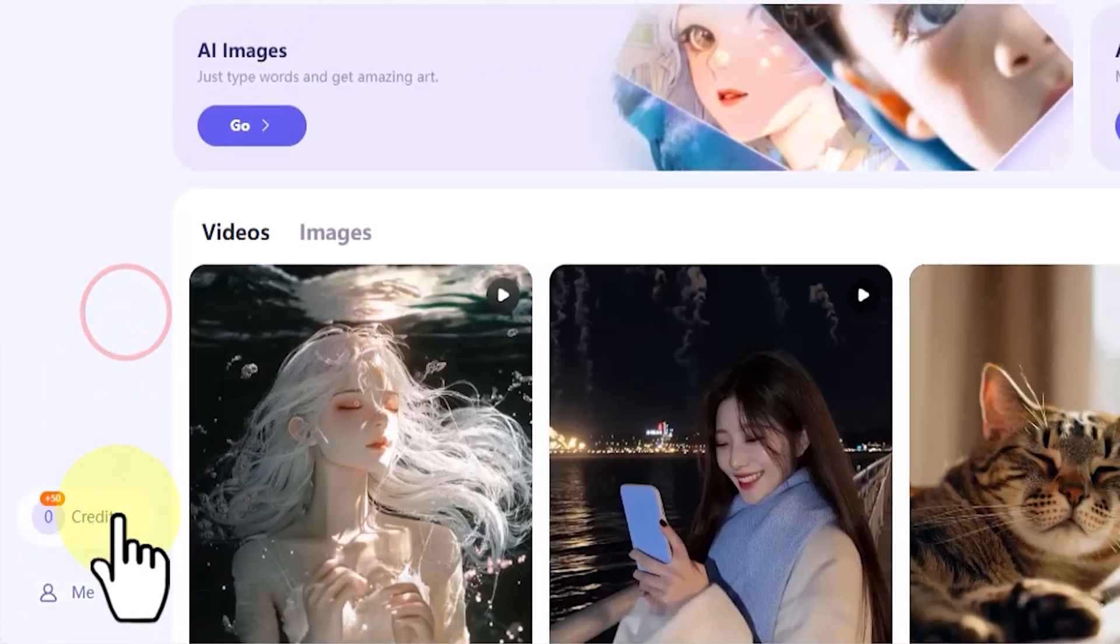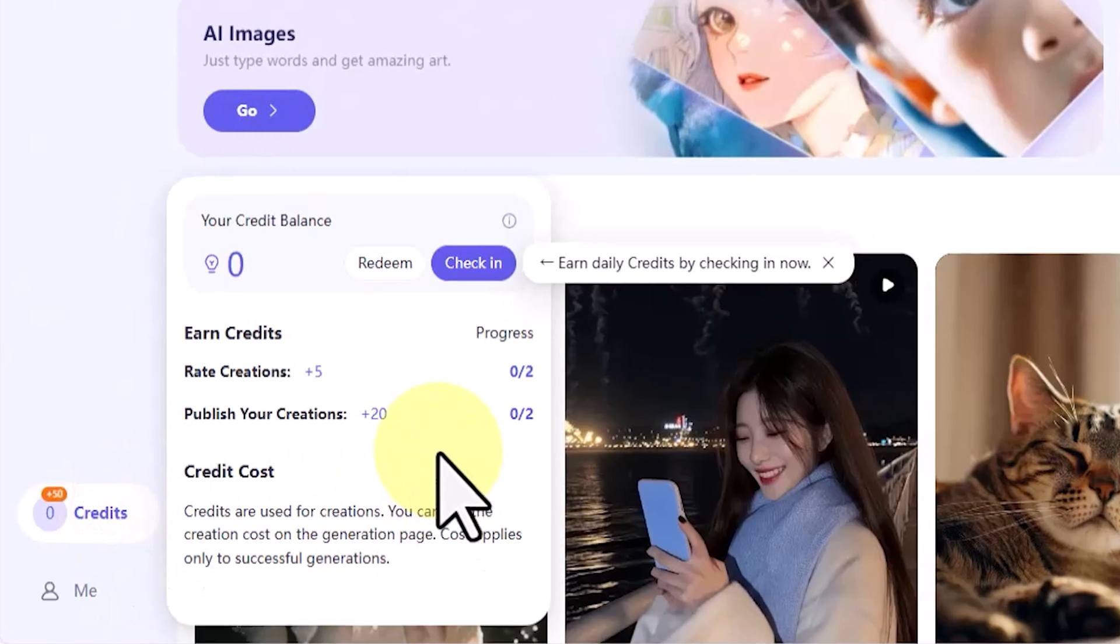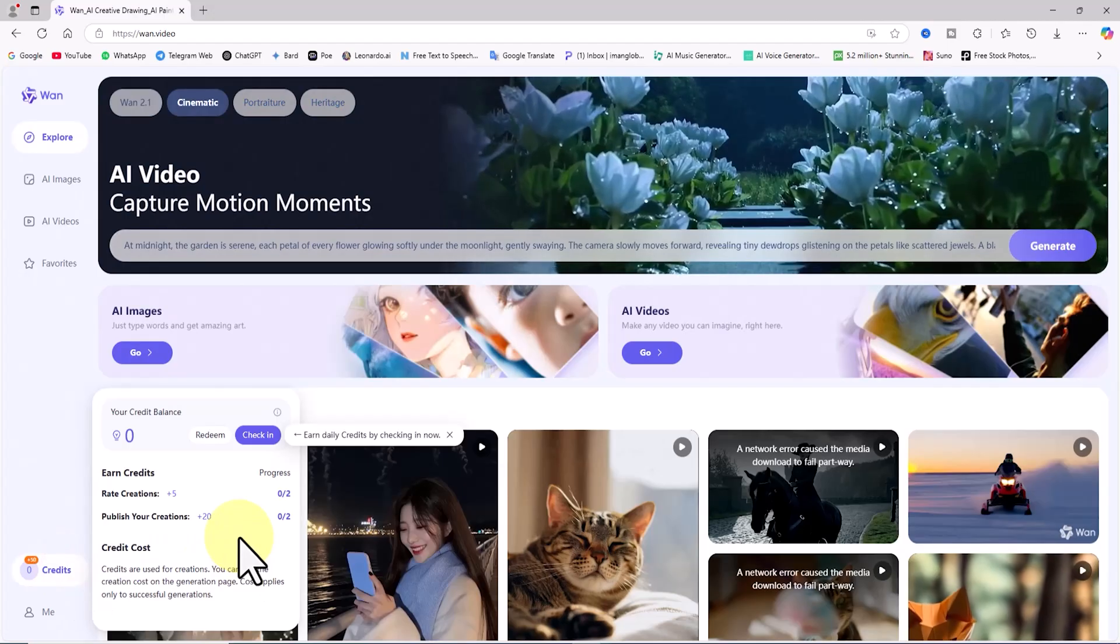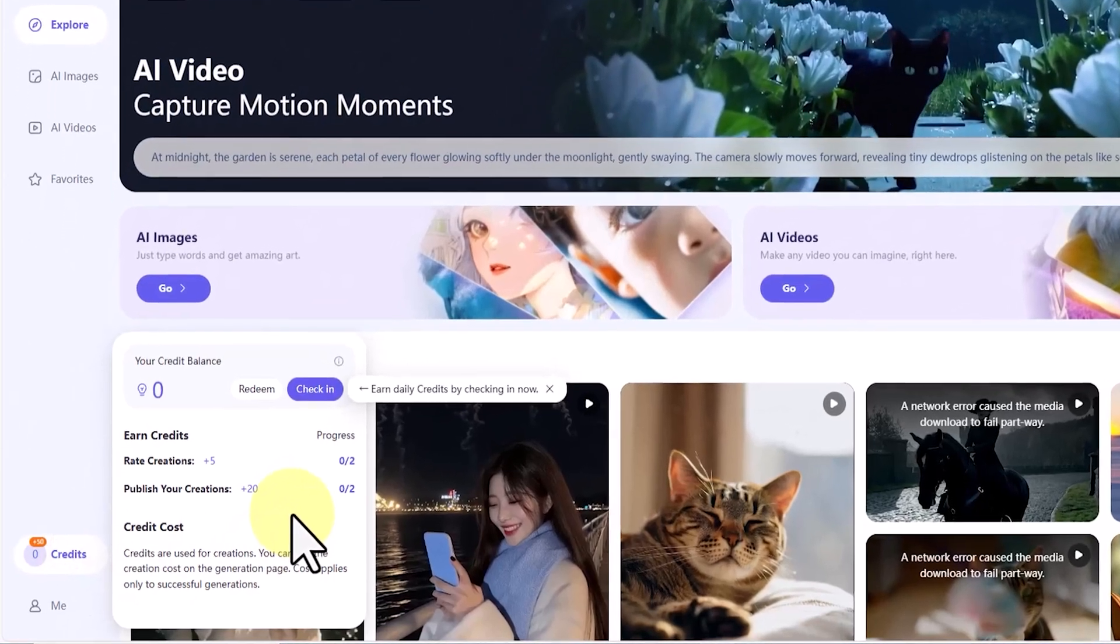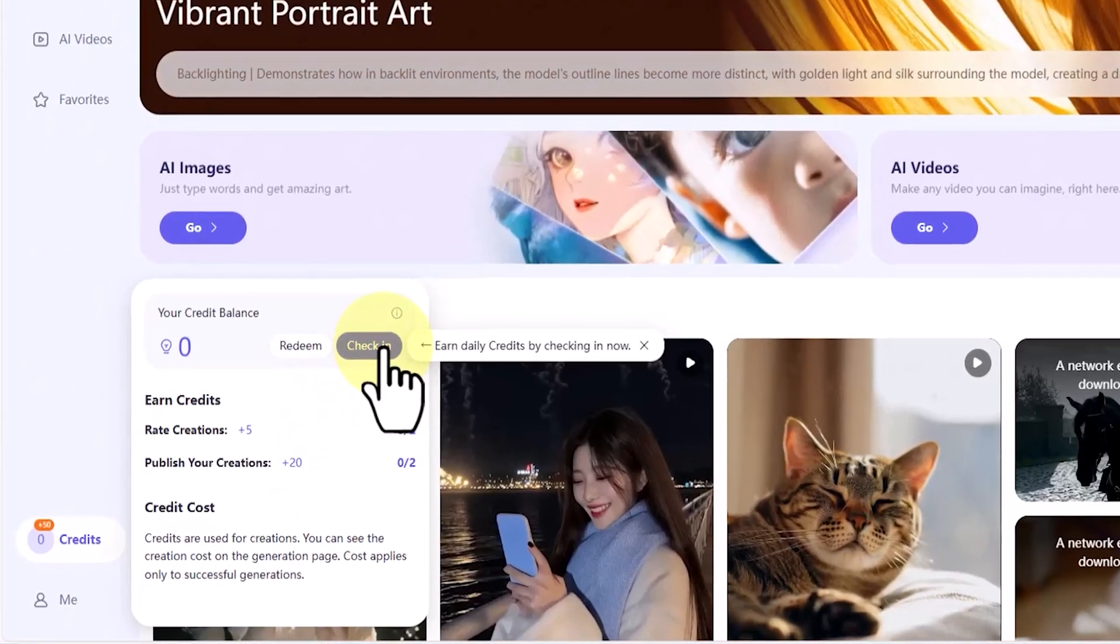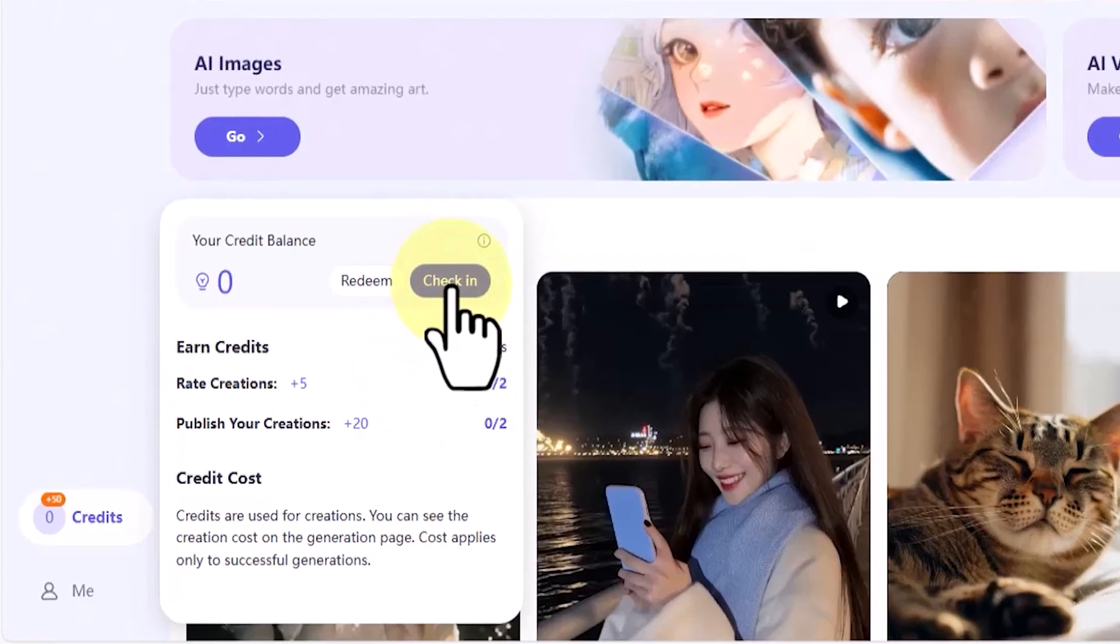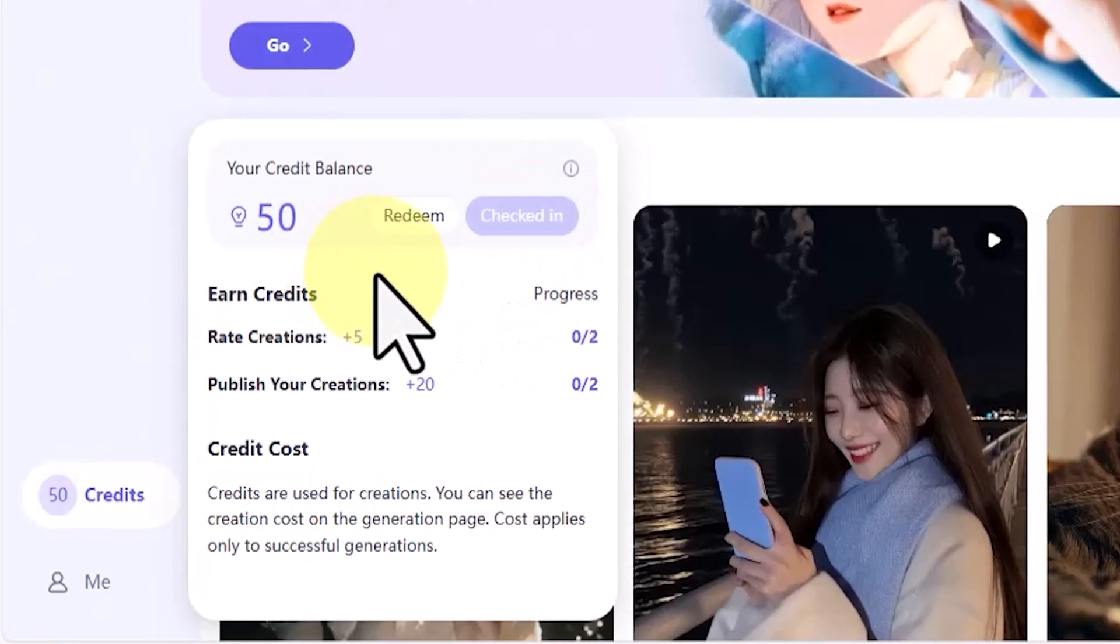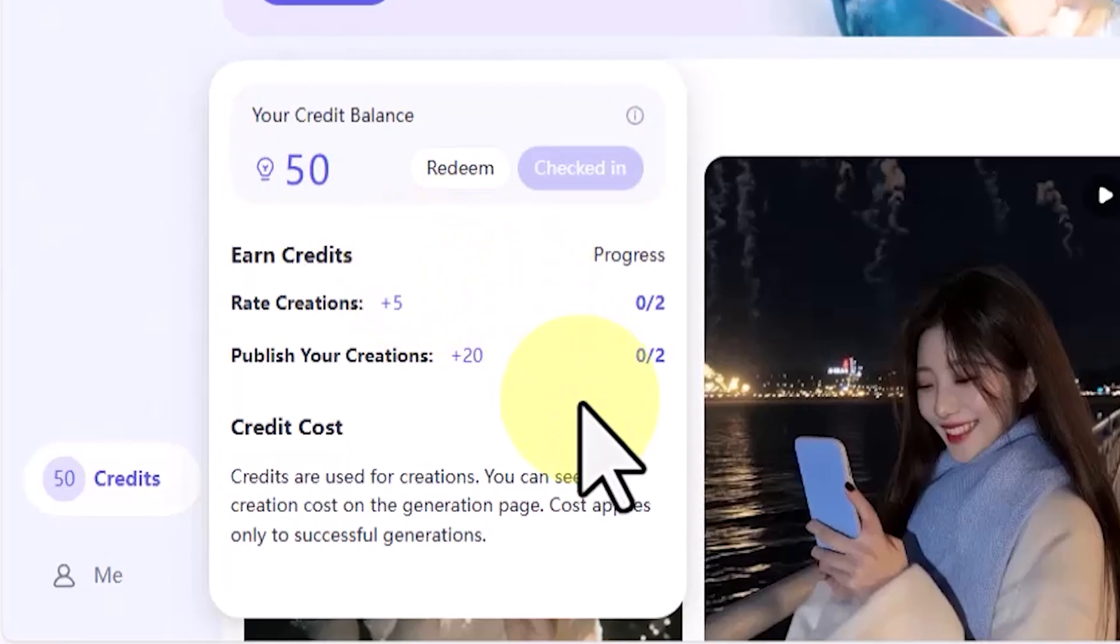Slightly above that, I click on the credit button. As you can see in the drop down menu, our current credit balance is zero. You receive 50 credits daily simply by logging in. To get them, I click on check in. As you can see, 50 credits have now been added to my account for today. These credits can be used to generate both images and videos.